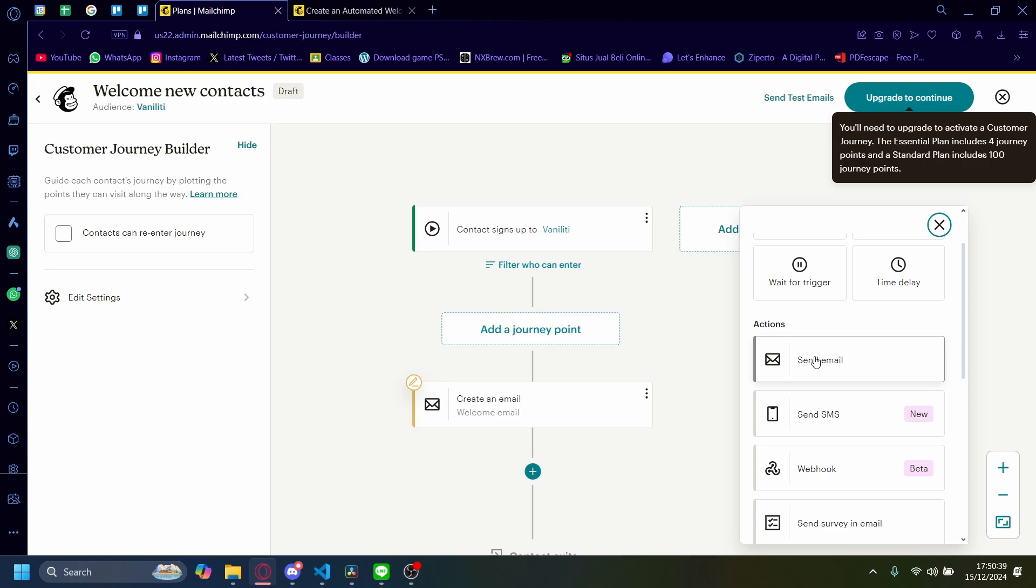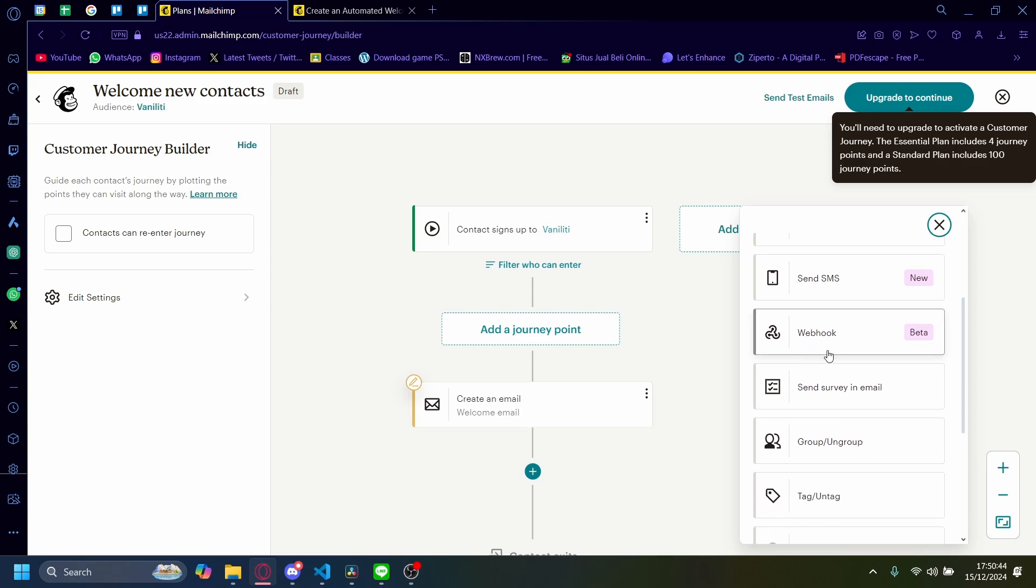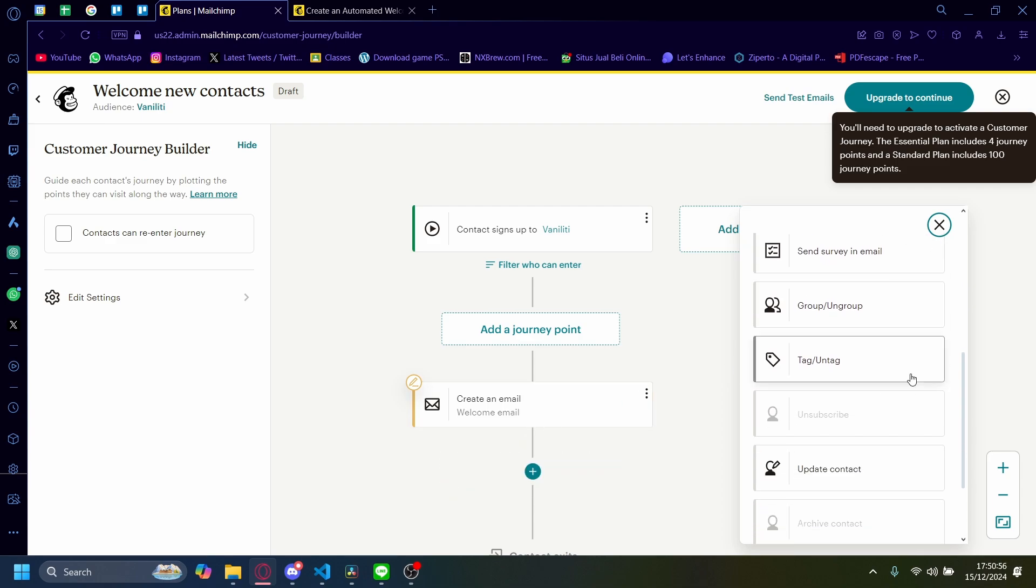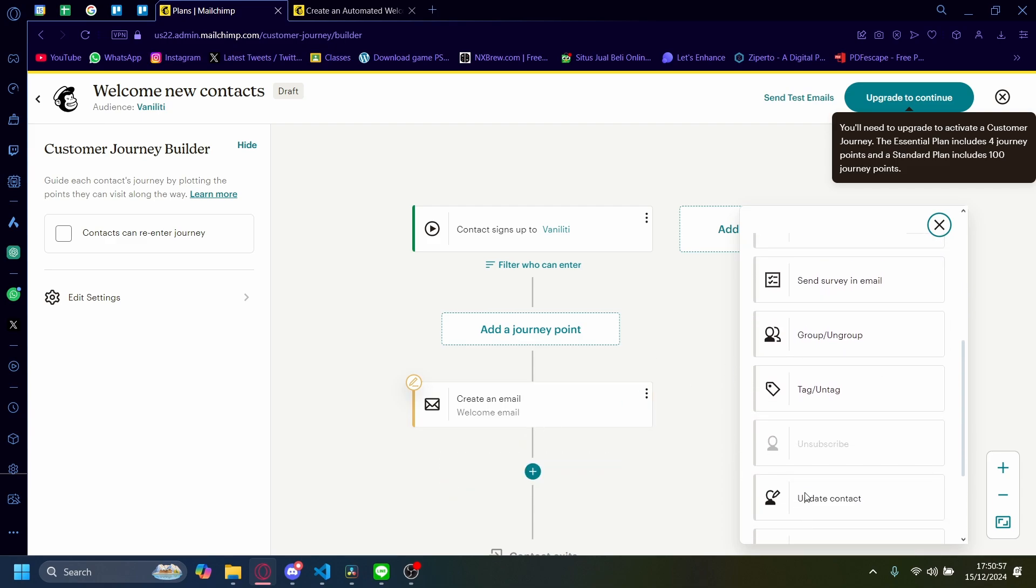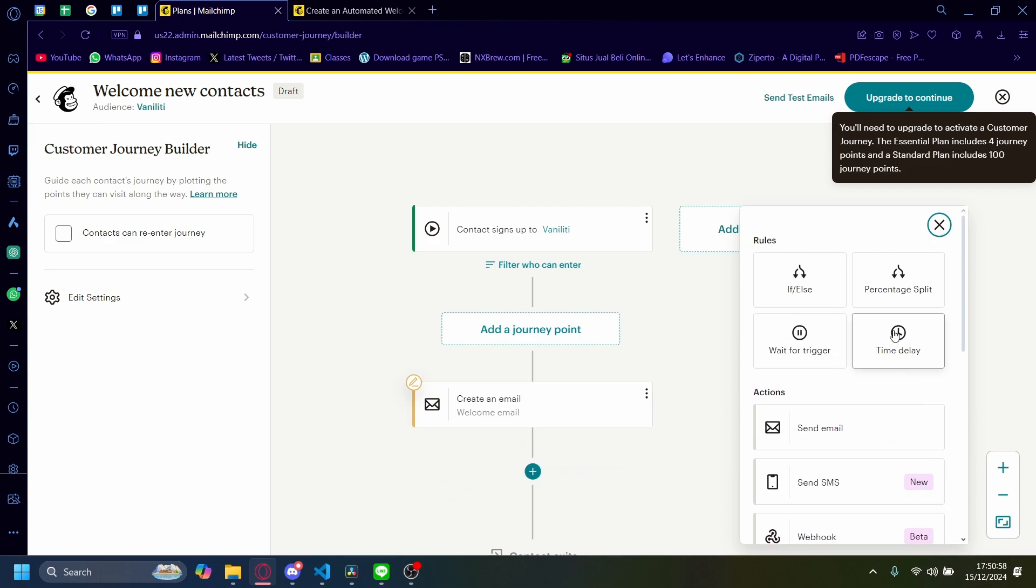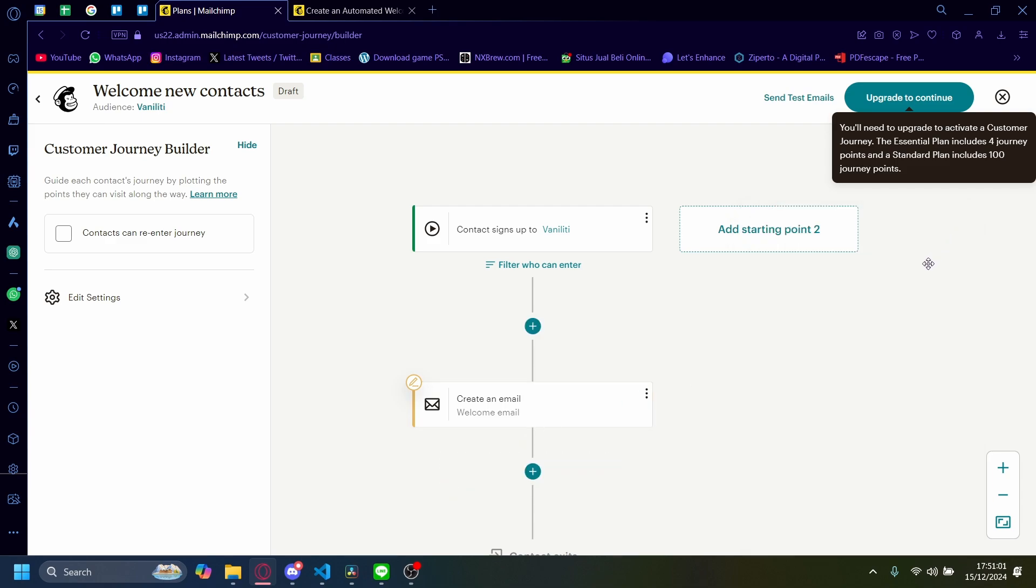You can also make it so that besides sending a welcome email, it'll also send an SMS or there's a webhook. Or you can also immediately send a survey in their email to know what the process of your business feels like to them so far. There's a lot you can customize here and I encourage you to explore and try it out.